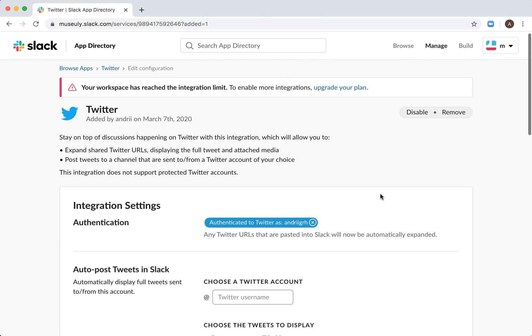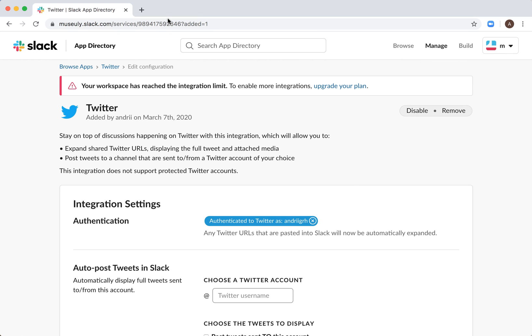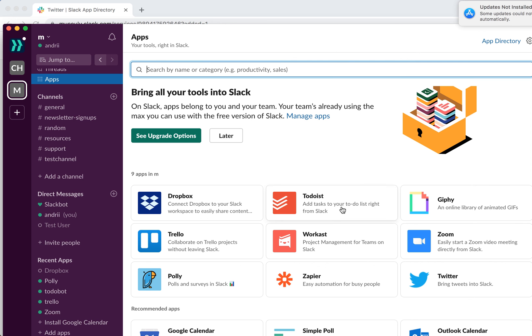So there you have it. Then when I go to my apps, I will see the Twitter is here.